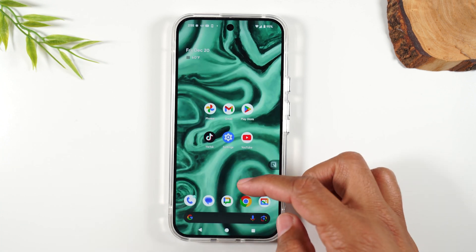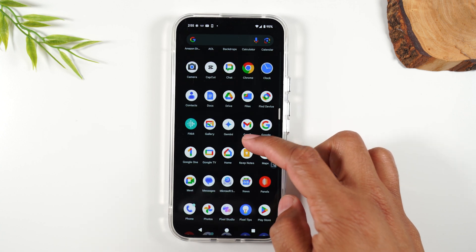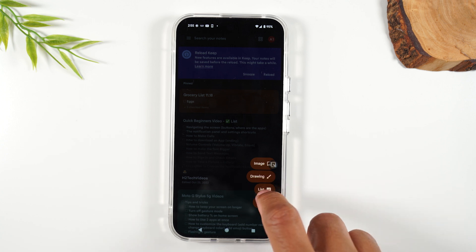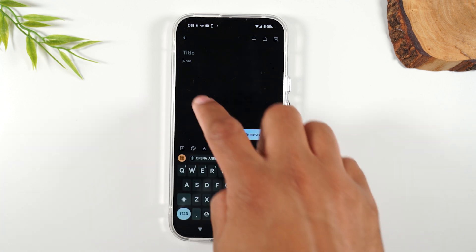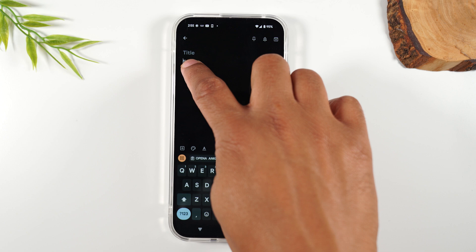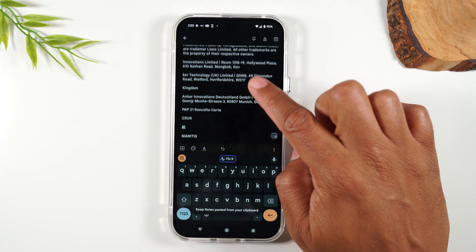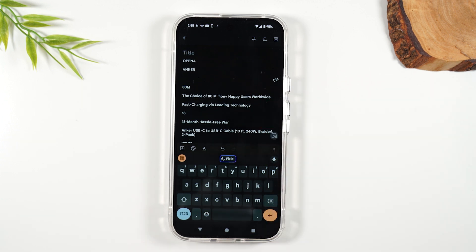Hit the home button, swipe up, and go to Google Keep — the best app for taking notes. Tap on the plus in the bottom right corner, go to text, and now I can long press to bring up the menu and paste all the text that was on the back of that box. Great for students — you can copy a section in a textbook and paste it right into your notes to make it easier to study later.